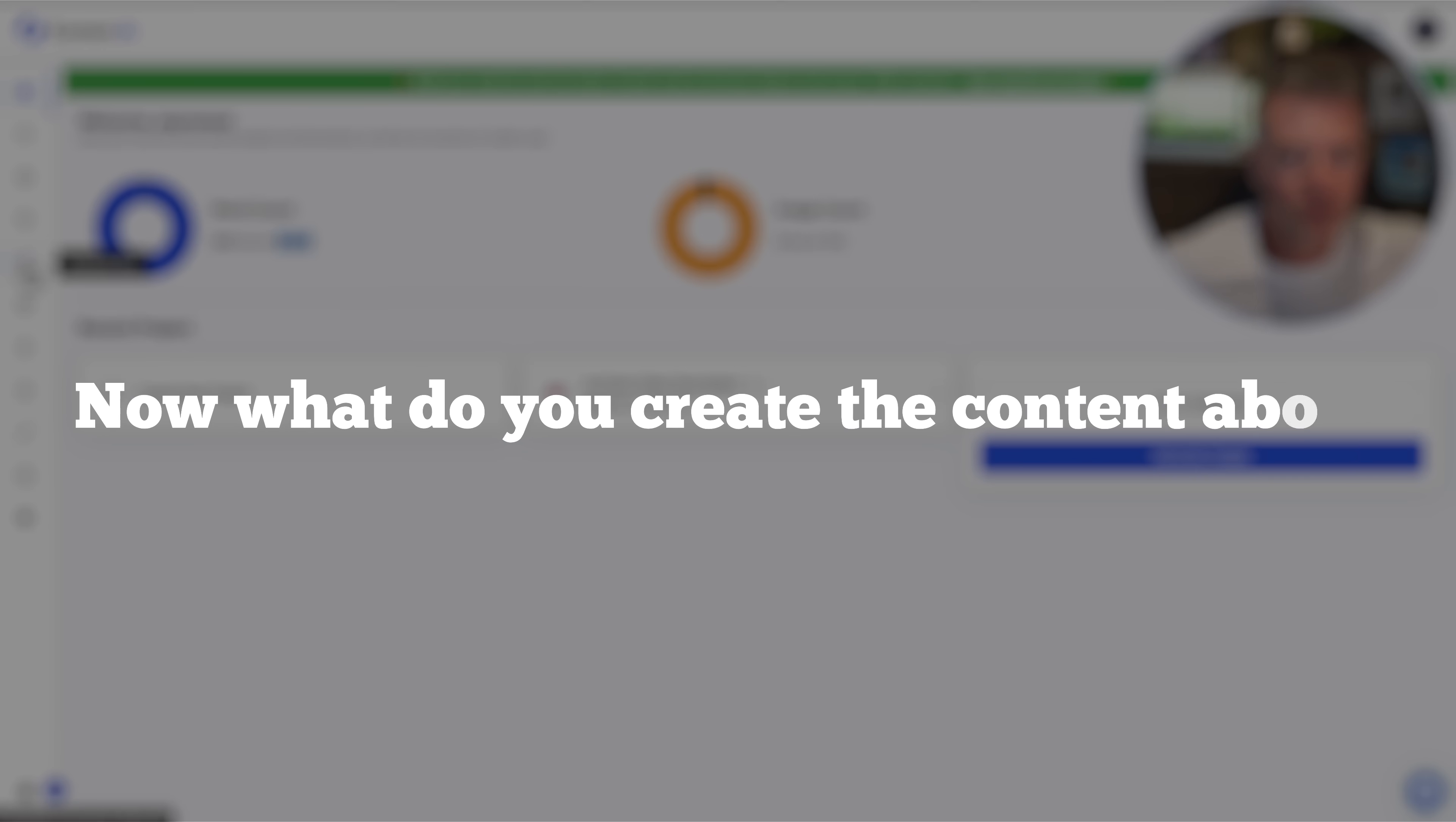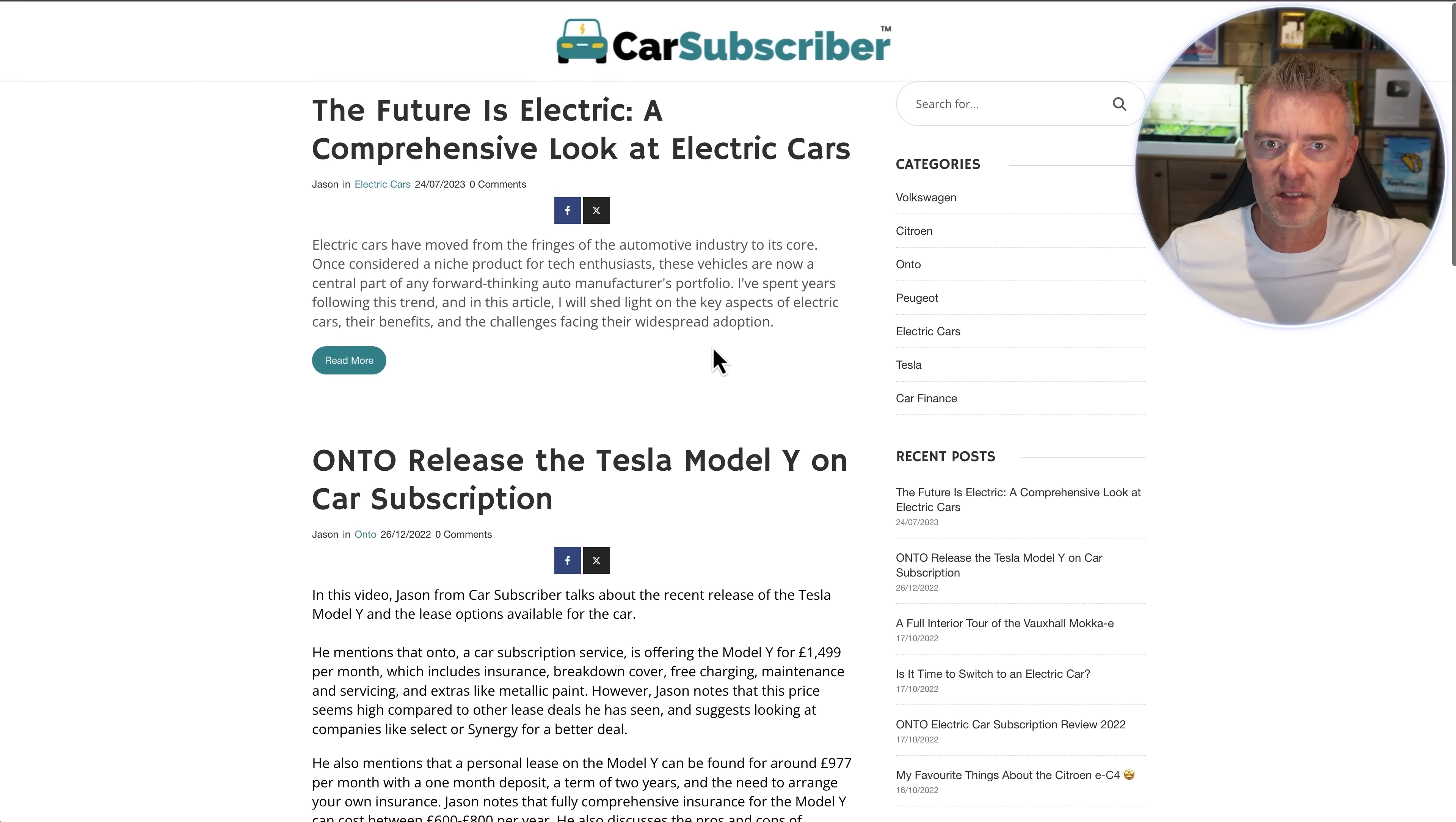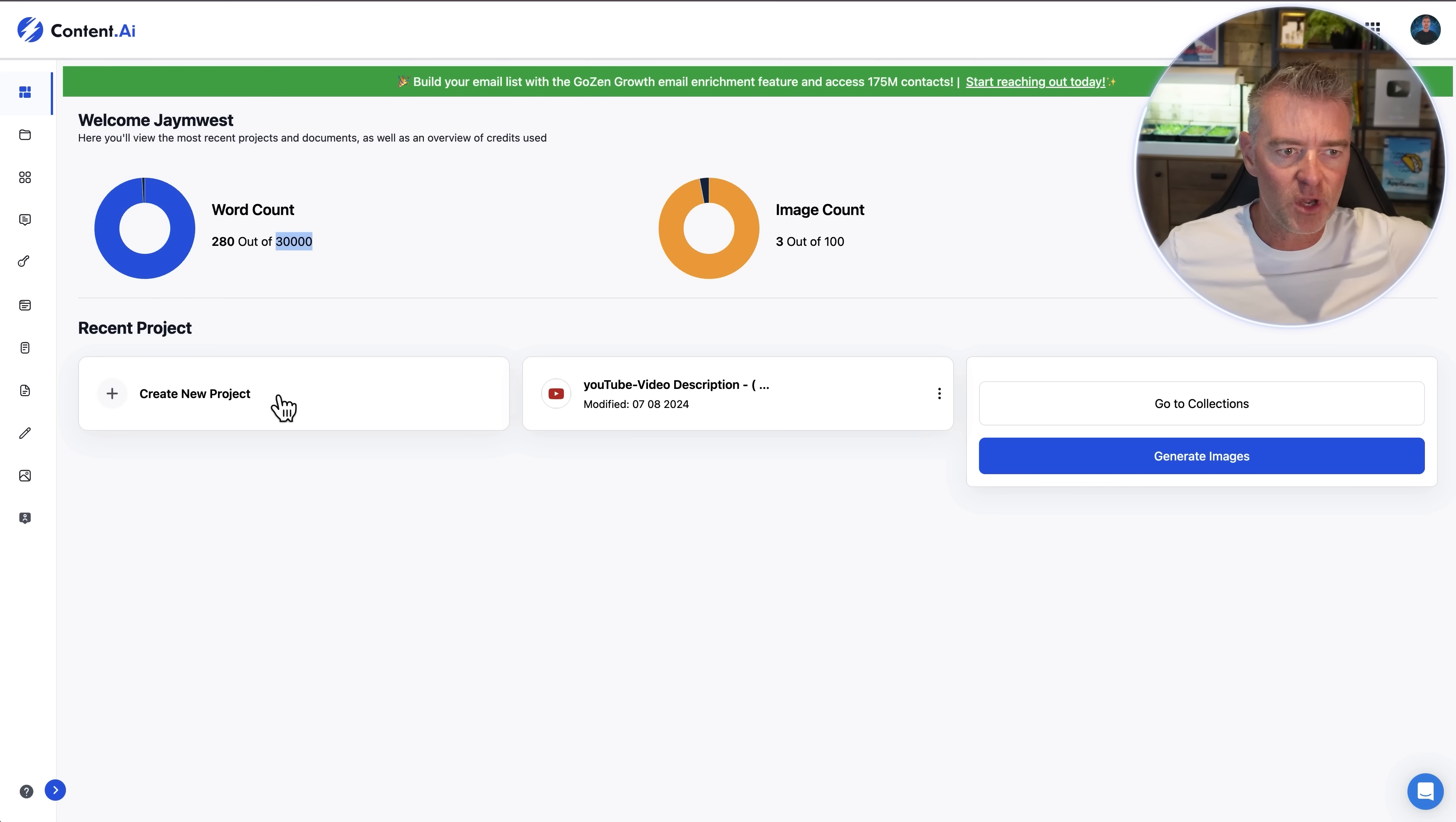Now what do you create the content about? I've got this blog right here that I've kind of abandoned and I'm going to use this system to start adding some fresh content to it and build the traffic up a little bit.